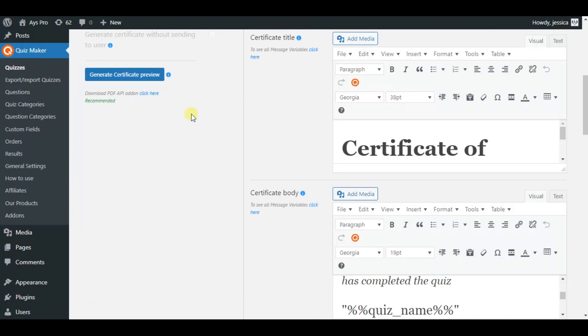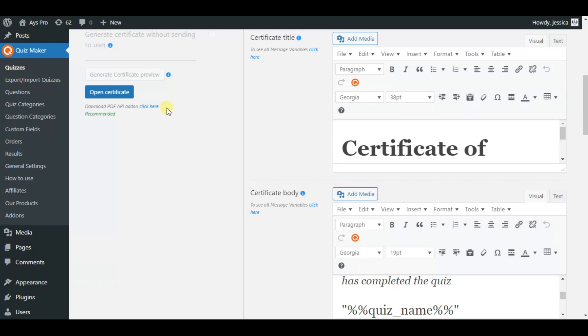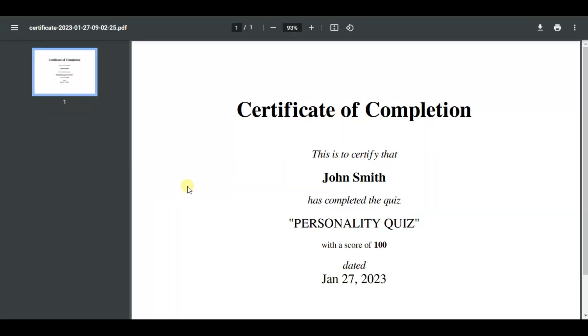Also let me speak about generate certificate preview options. By clicking here you can just view your certificate before sending it to the users. Also please note that some of the message variables will not work here as it's just a preview mode.